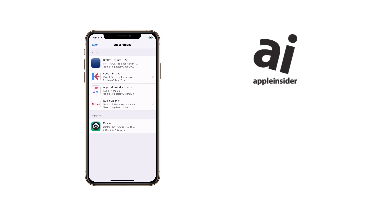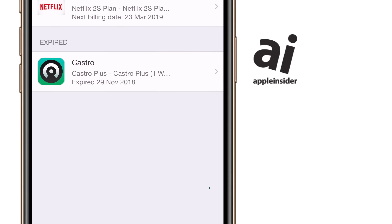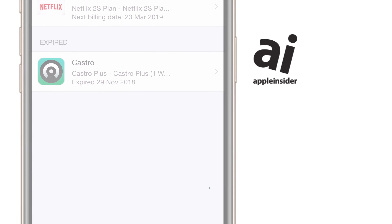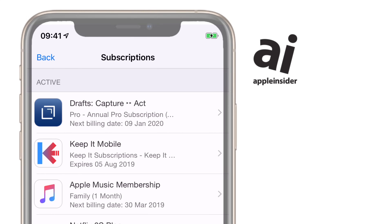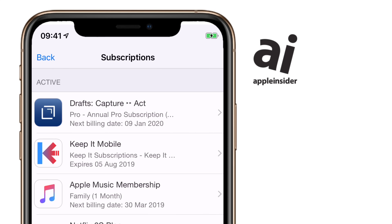There may be two sections here. If you've come to this wondering why you suddenly don't have Netflix anymore or some other subscription, see if there's an expired section here. If there is, that app may well be in there, and the good news is you can tap on it and just resubscribe straight away. We're more interested though in the first section — the one that's always there whenever you have any current subscriptions that you're paying via the App Store.